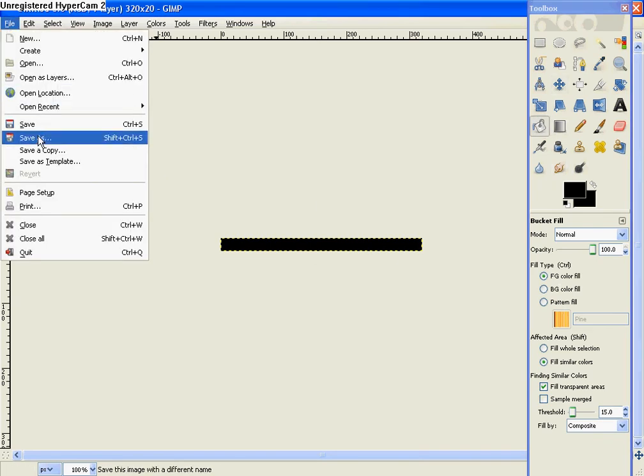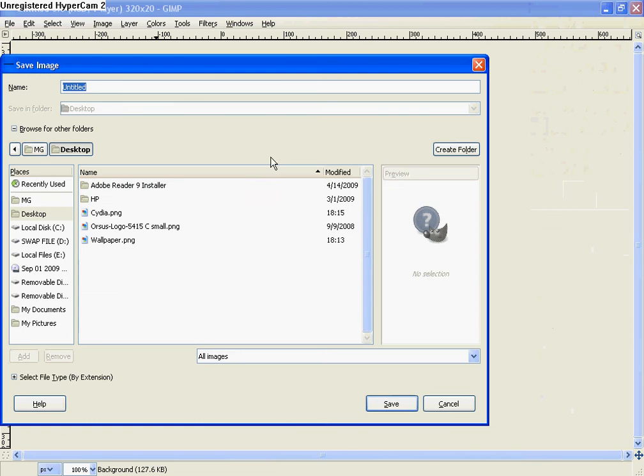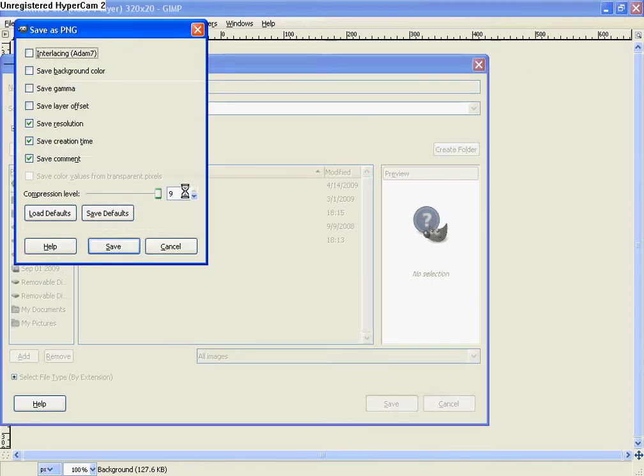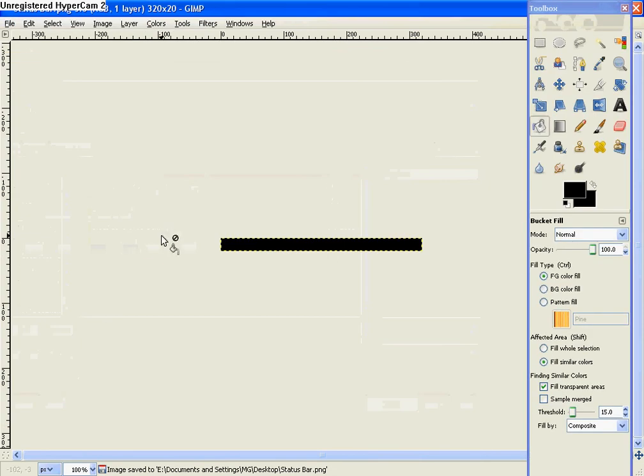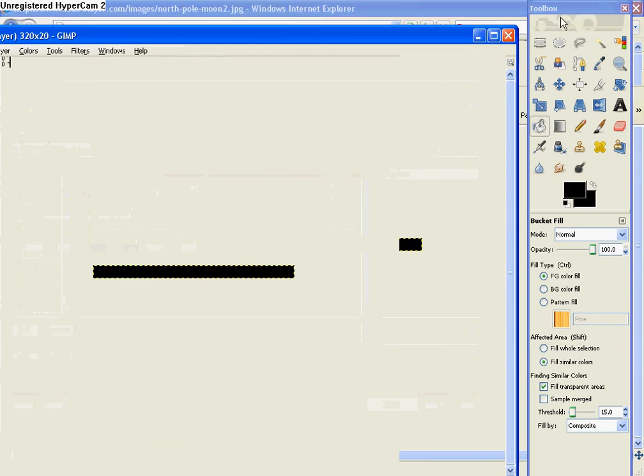And then File, Save As. And then you're going to name it Status Bar with a capital S and B-A-R with a capital B dot PNG. Then hit Save. And then that's your status bar.